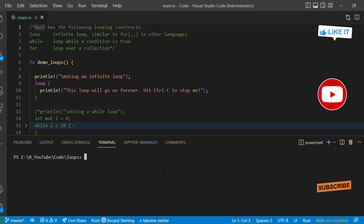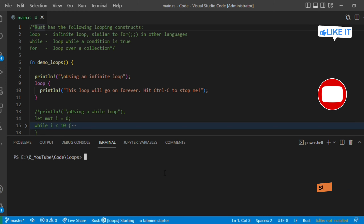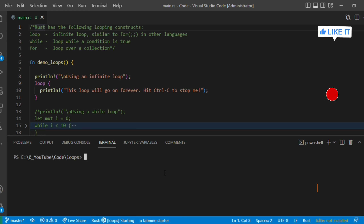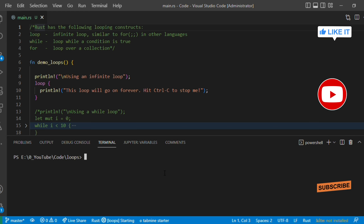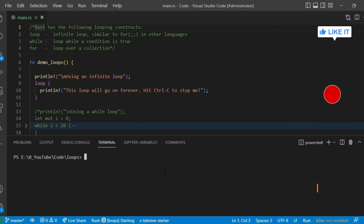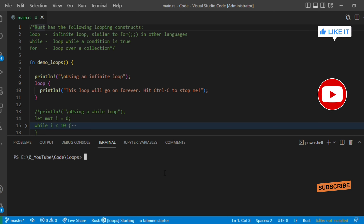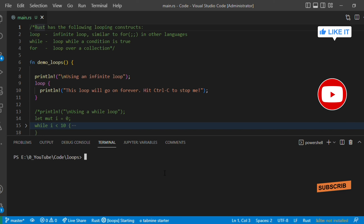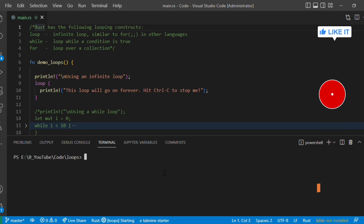Hello guys, welcome to another video in the Rust programming tutorial. This is the seventh video. In the last video we discussed about if-else and match, which is equivalent to the switch case in other programming languages. In this video we are going to discuss about loops — the for loop, while loop, and the inbuilt infinite loop in Rust — as well as the break and continue statements.